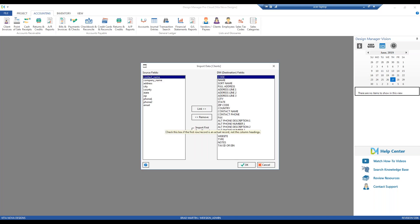The next window is going to tell Design Manager, I see all of your different columns in your Excel file. What areas do they correspond to in Design Manager? So it's called the mapping or the import data translation.